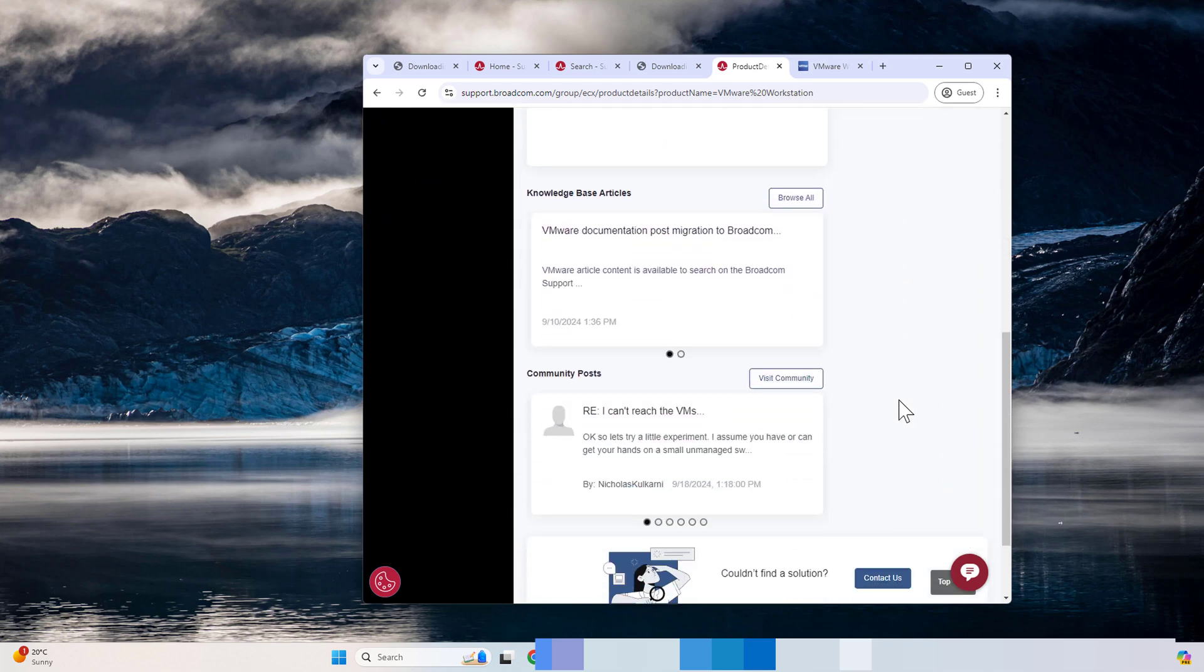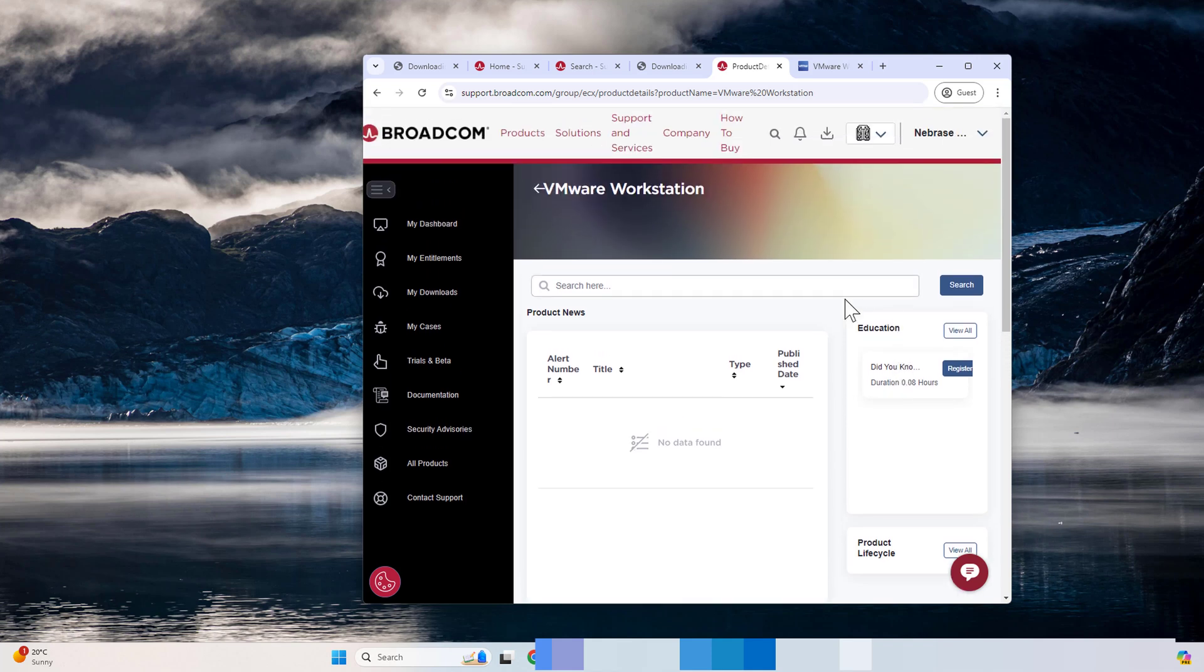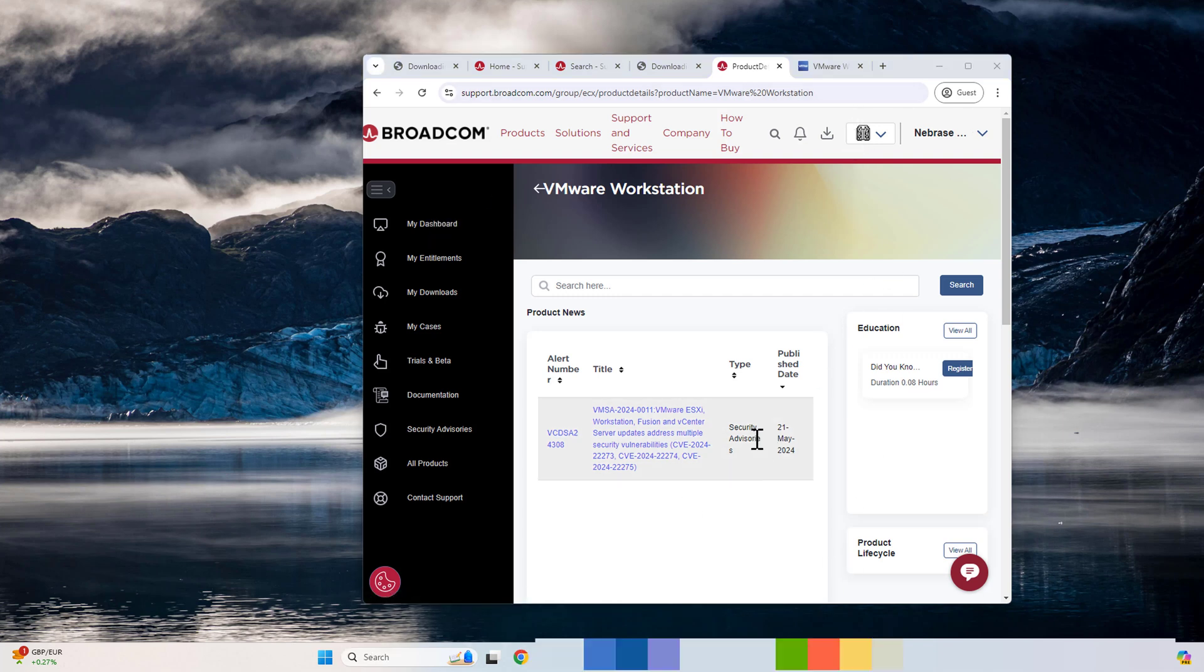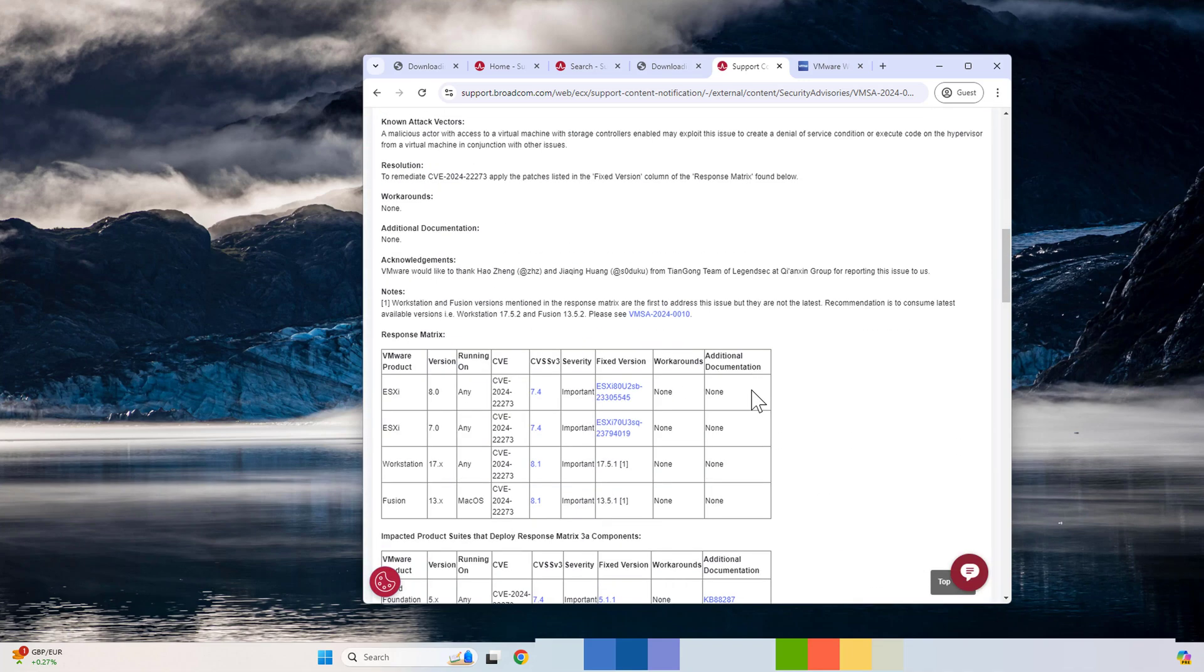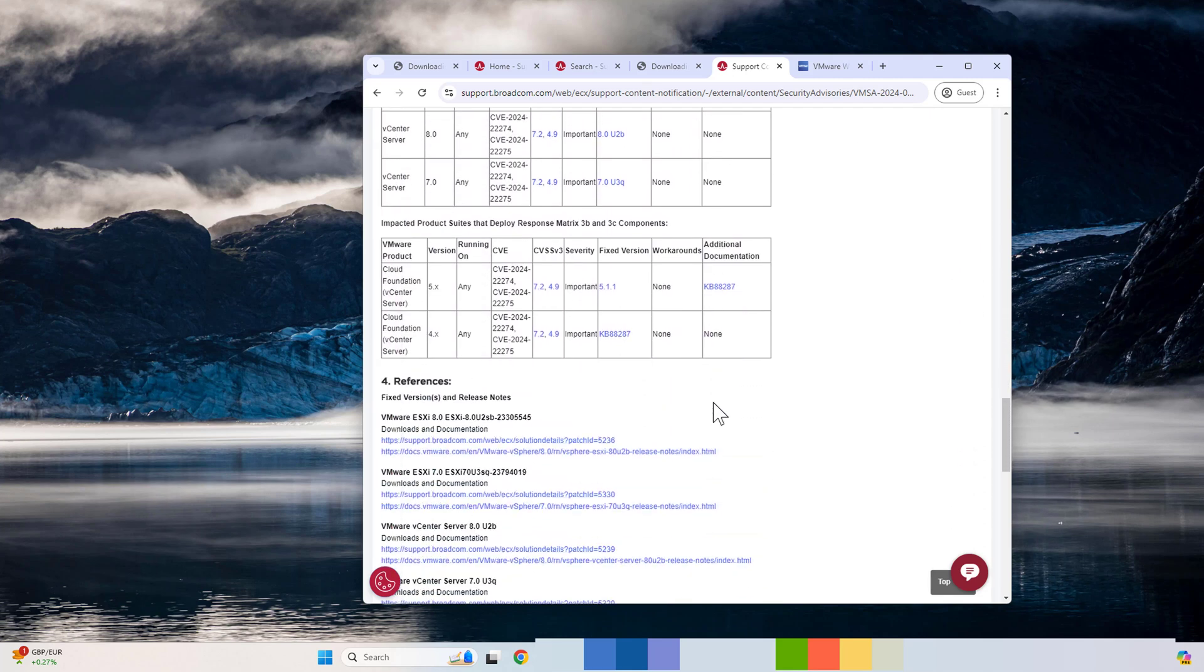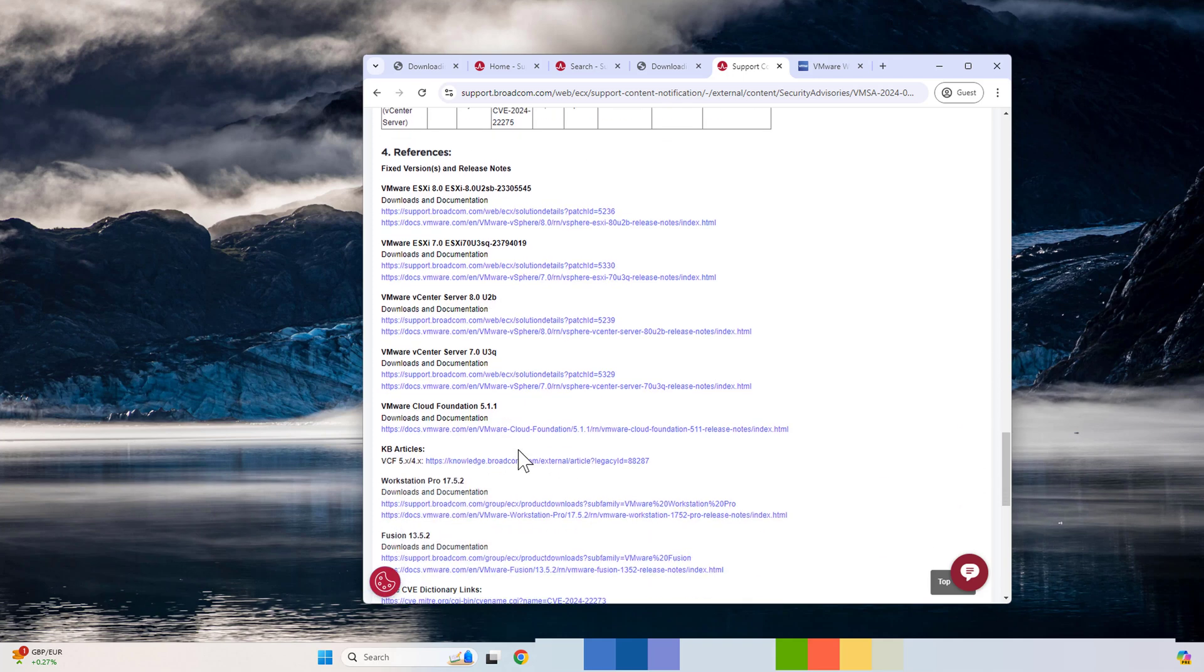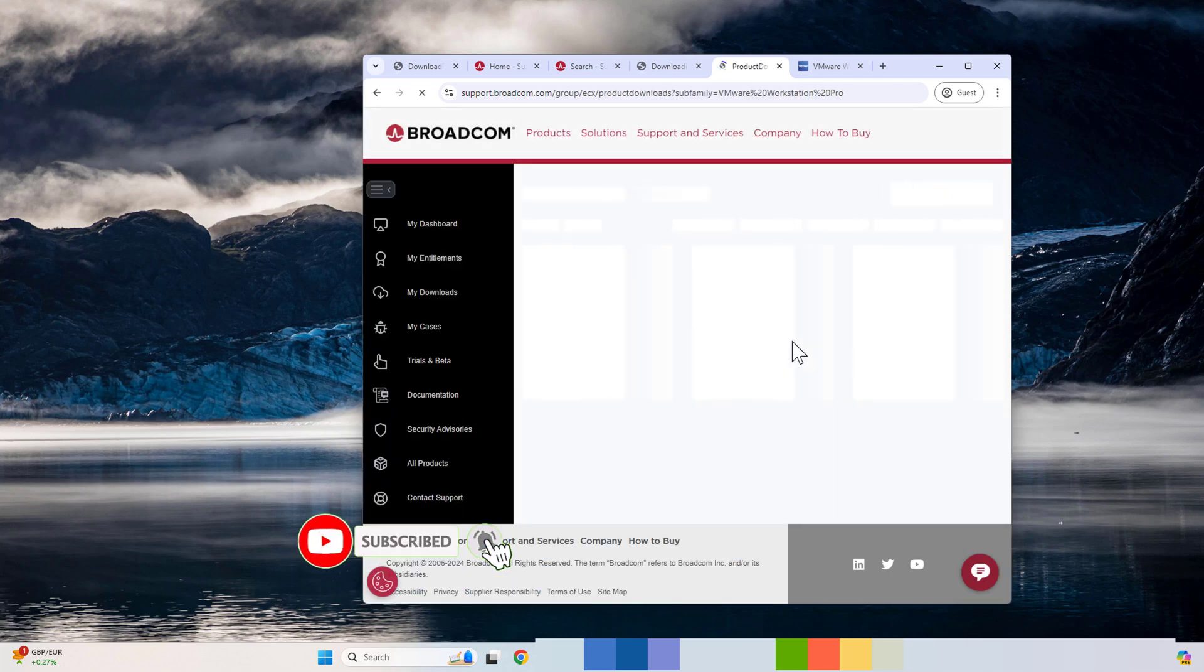Once you sign in, you need to click My Dashboard. Just type VMware Workstation here. You need to wait a little bit. The website is very slow. Now you click on this title. It will get you to the download page. It's very complicated. If you go to the bottom of the page and try to find VMware Workstation, click this link to download it.